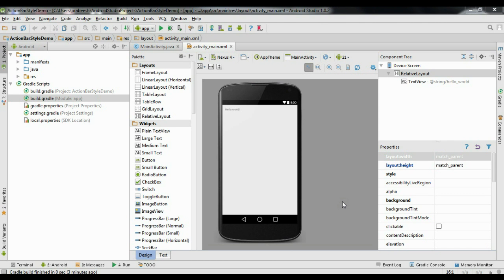Hello guys, welcome back to another Android Studio tutorial. In today's episode we are going to learn about how to apply a custom theme for the Android action bar. This video is split into two portions: the first part covers Android version 3.0 and above, and the second part covers Android version lower than 3.0.